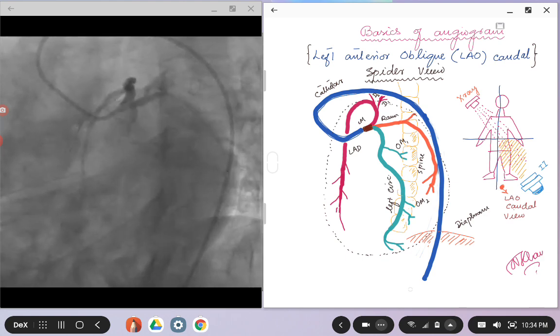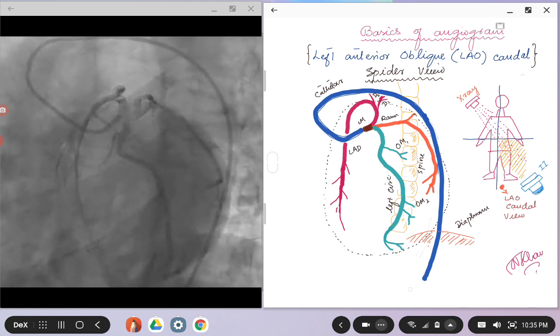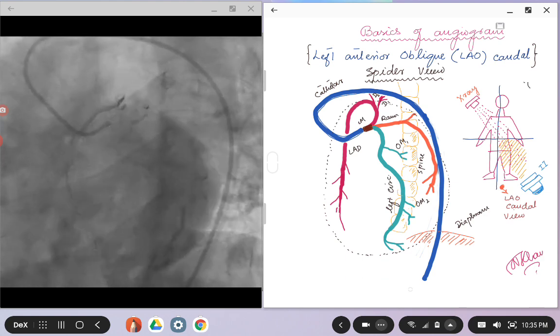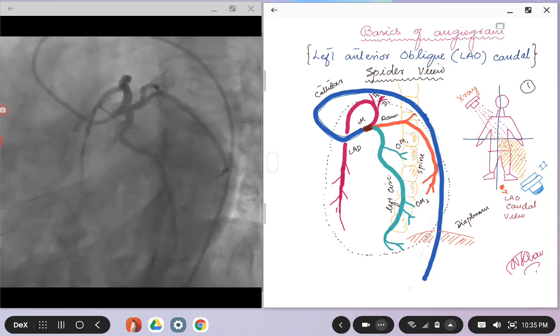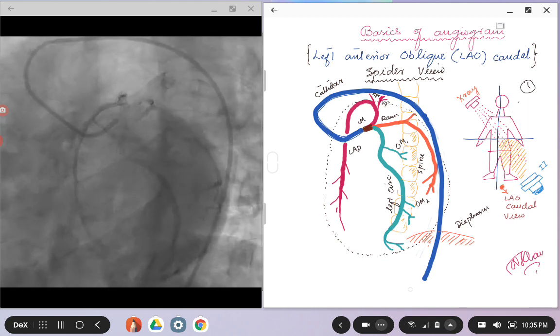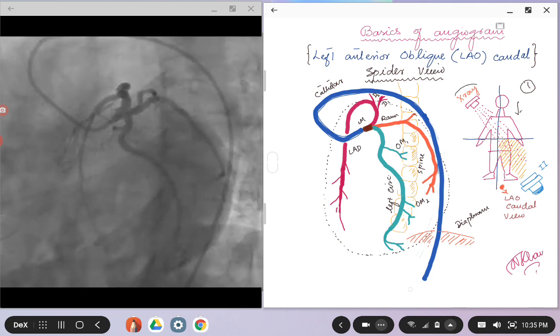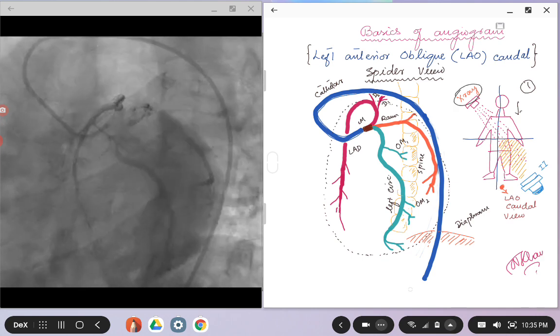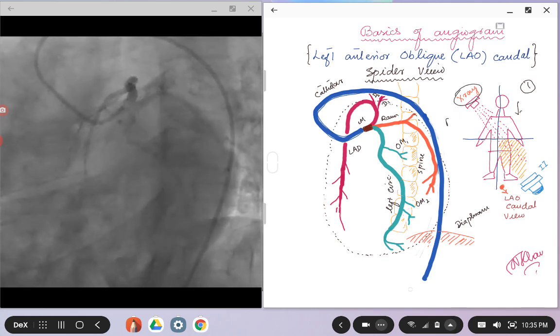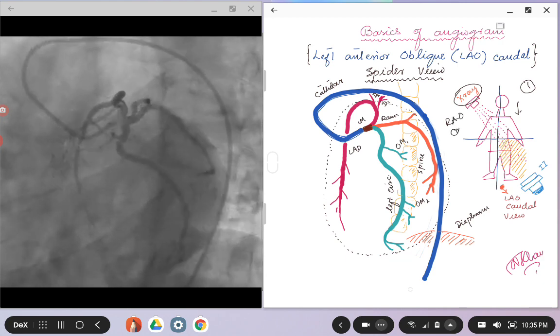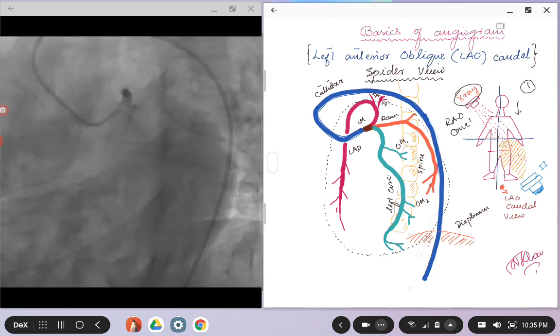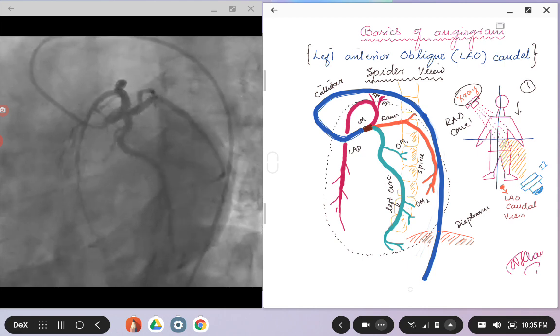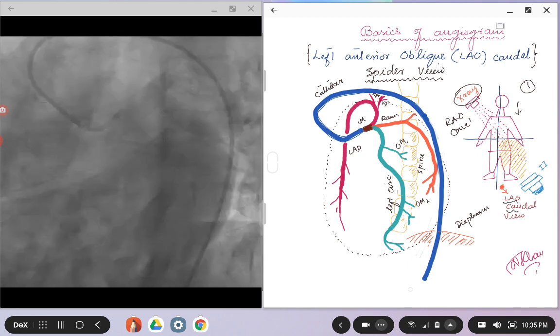So with that, we come to picture one. If this is a patient lying on the table, you have an x-ray source in the RAO caudal position, and that's how you get your LAO caudal view.